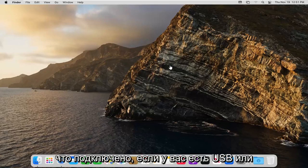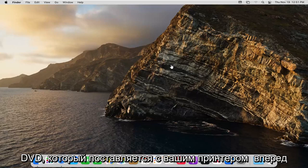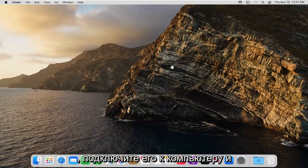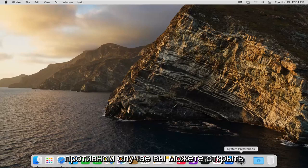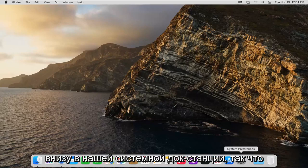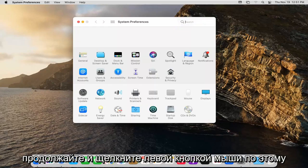If you have a USB or a DVD that came with your printer go ahead and plug that into your computer and install it that way. Otherwise you can go ahead and open up the System Preferences button down in our system dock. So go ahead and left click on that.